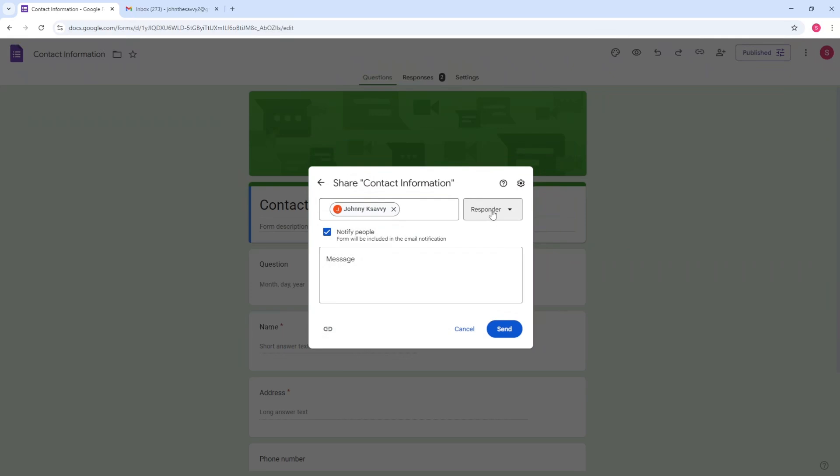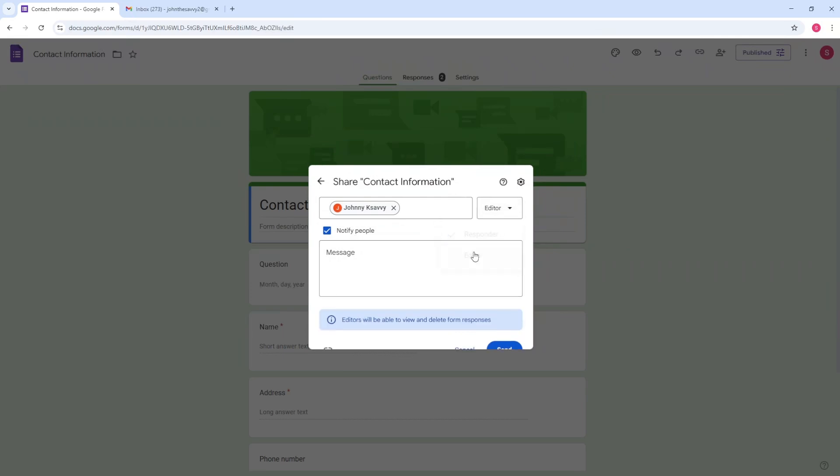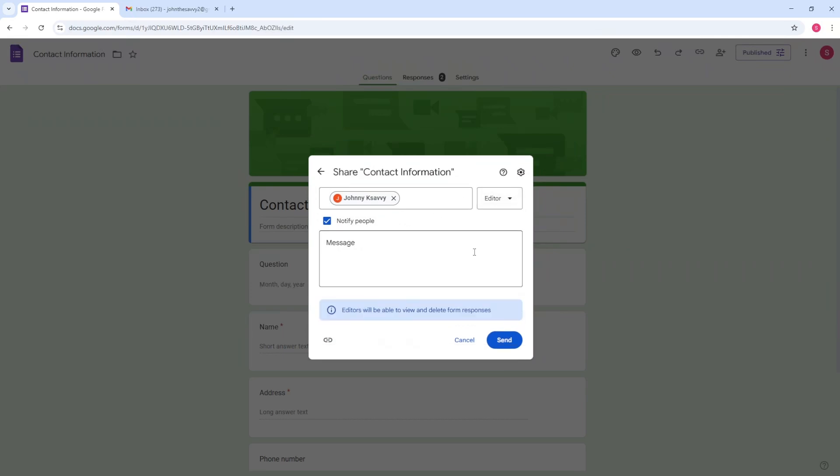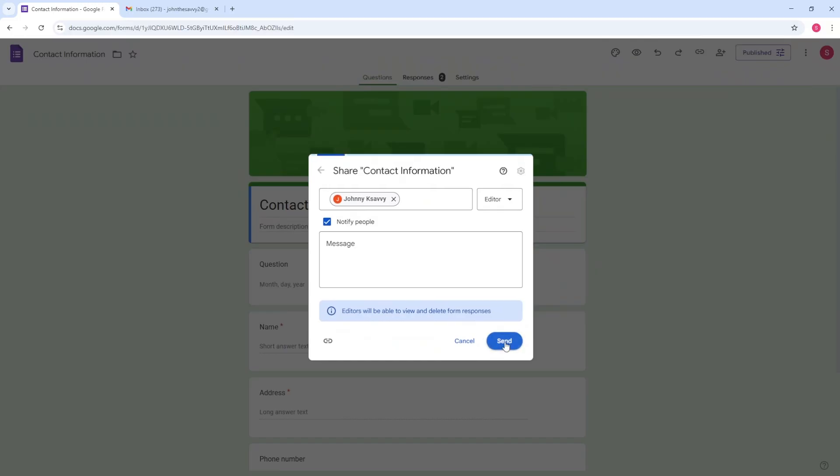and click on this one and make it as an editor. And from here, just simply click on send.